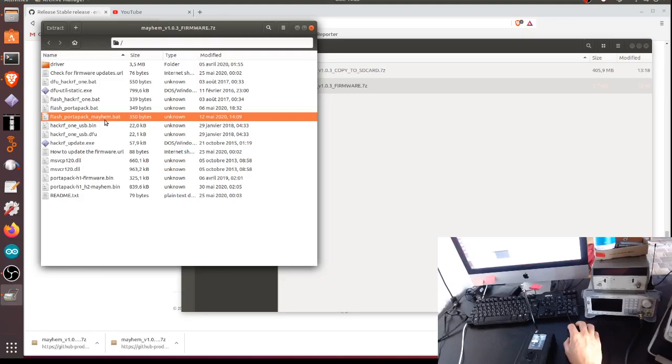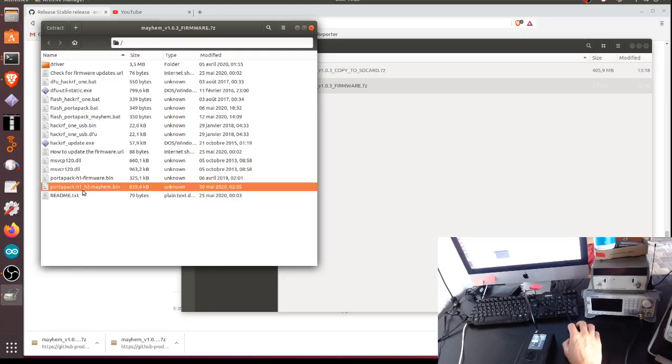The important files to extract - these are installation files for Windows. So if you're in Windows, just execute this file here: flash_portapack_mayhem.bat. BAT is the execution file for Windows.